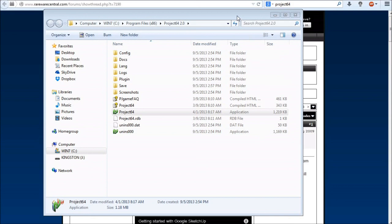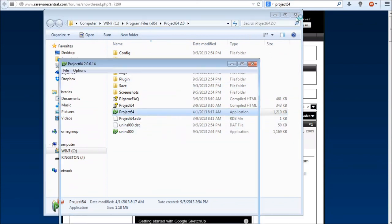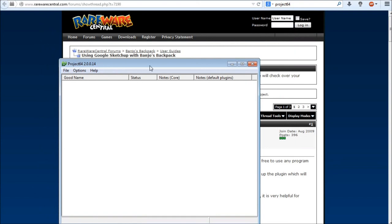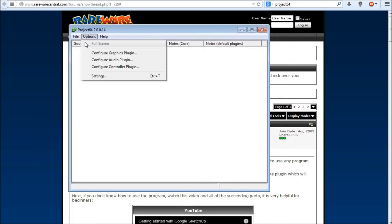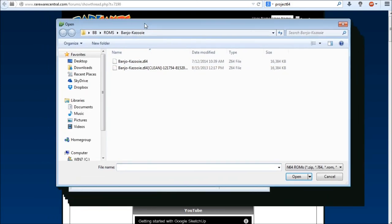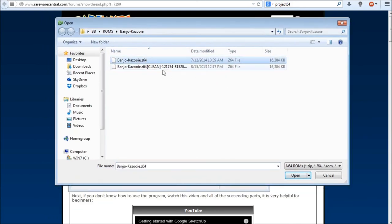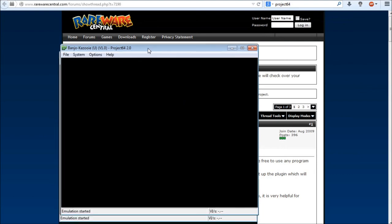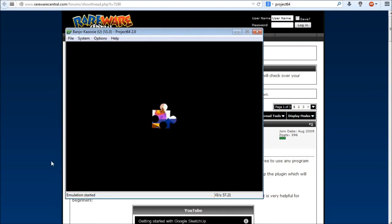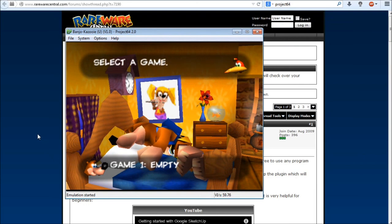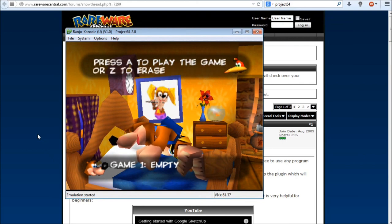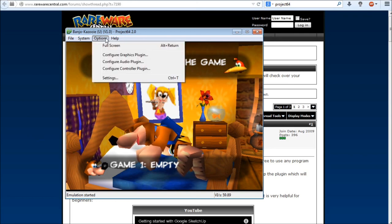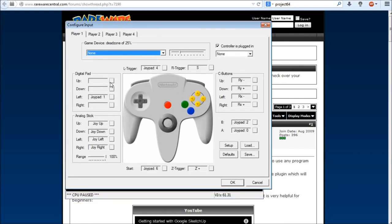Let's go ahead and exit out of Banjo's Backpack for now. We're back. Next thing we're going to want to do is go to Project 64 and we're going to go ahead and open that there. This is what you'll get, yet another blank screen. What we want to do is go to File, Open ROM. We want to go to a ROM that is not the clean version but the one that's just blank that says Banjo-Kazooie.z64, because that's going to be our edited one. So we're going to go ahead and click on that and click Open.